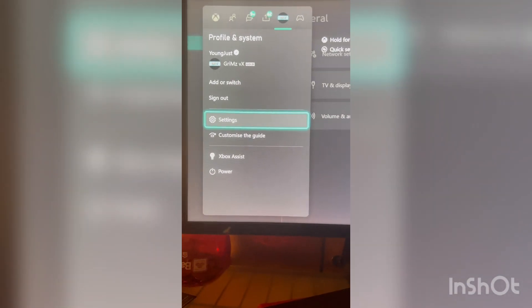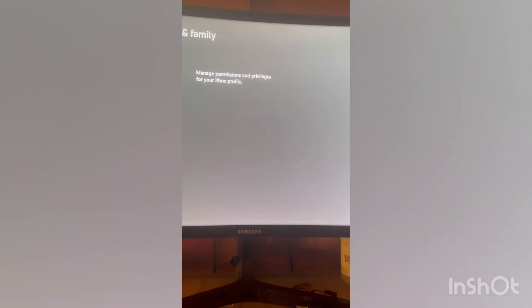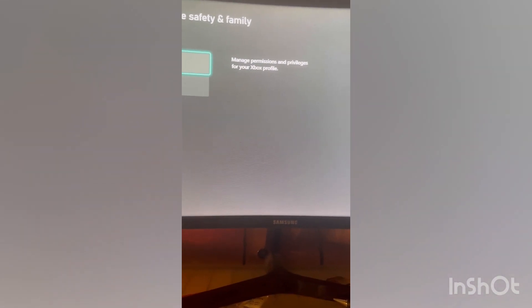But what you're going to want to do is go to settings. After you go to settings, you want to go to online, safety, and family.